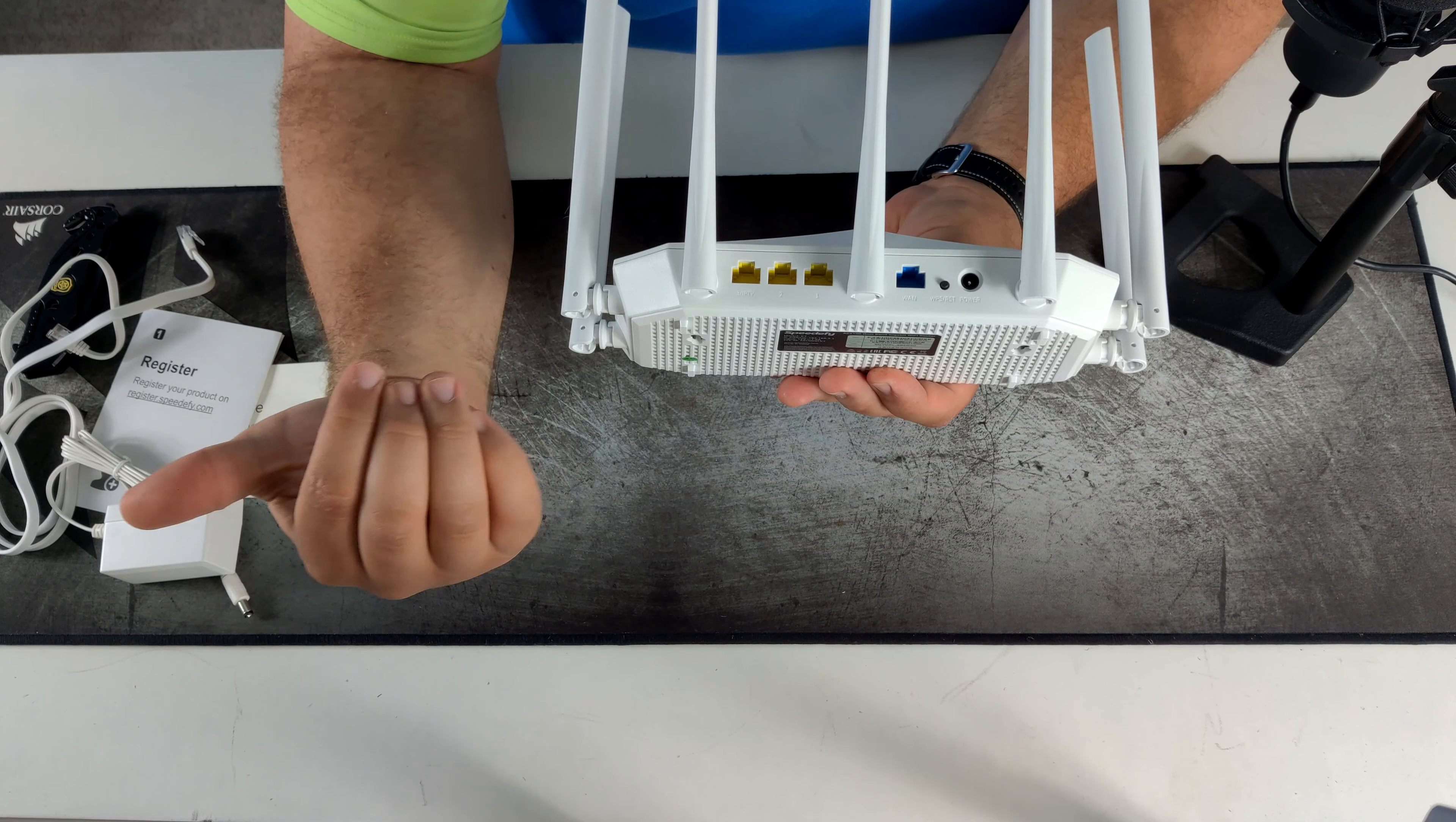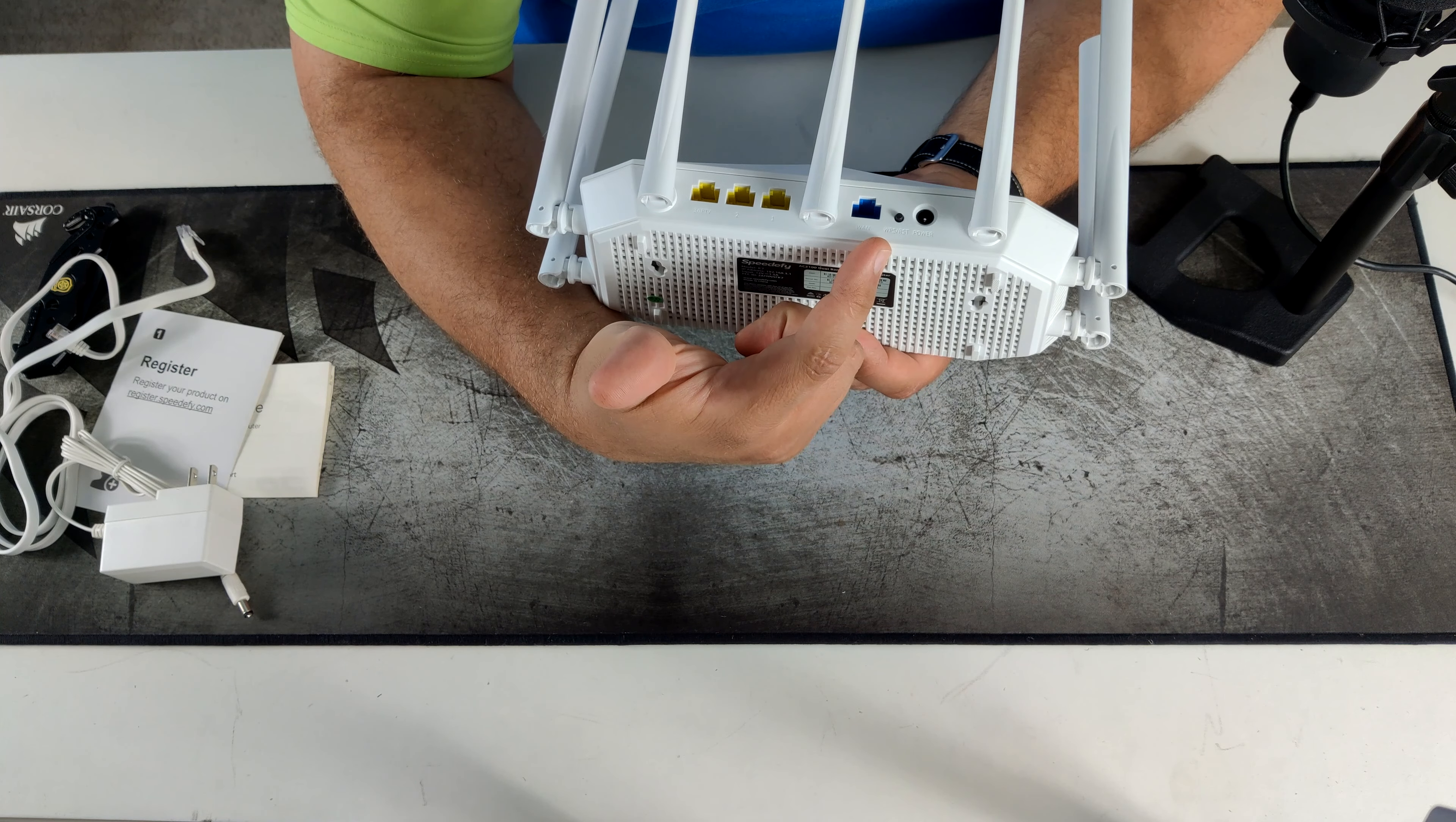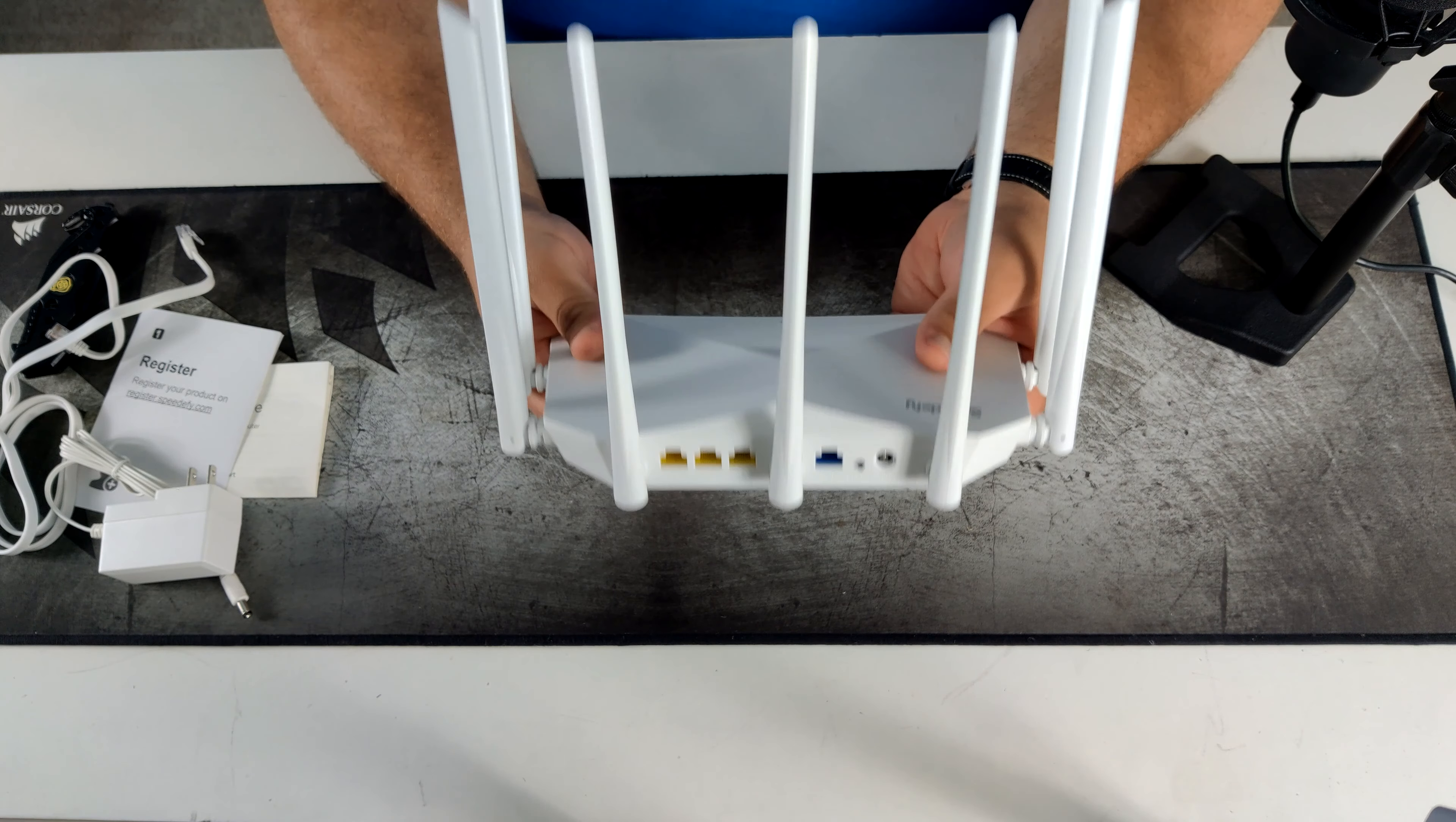On the back we have our 4 ethernet ports. 3 are for your network, one is for the internet. We have our WPS reset button and our power port. Let's go ahead and plug this in and set it up.